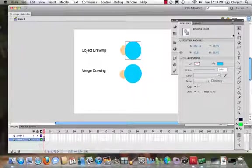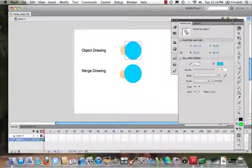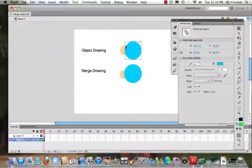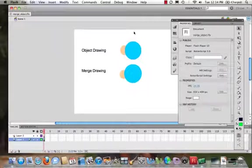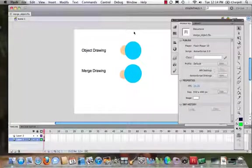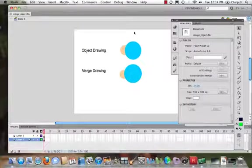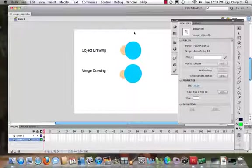Okay, so we're going to return to Flash here and look at the difference between object drawing and merge drawing.